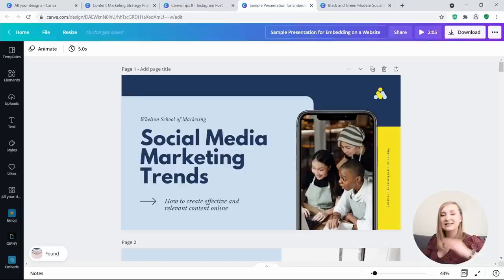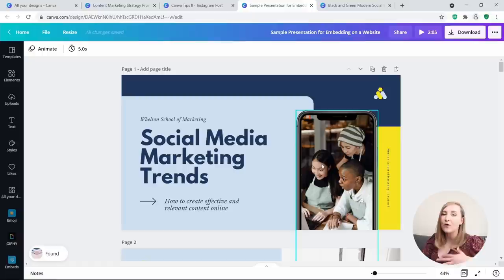Tip number 5: Paste whole pages between designs. Speaking of pasting things over, it's now possible to copy and paste entire pages over to another design. It's a very recent feature released by Canva and it certainly makes designing so much quicker.